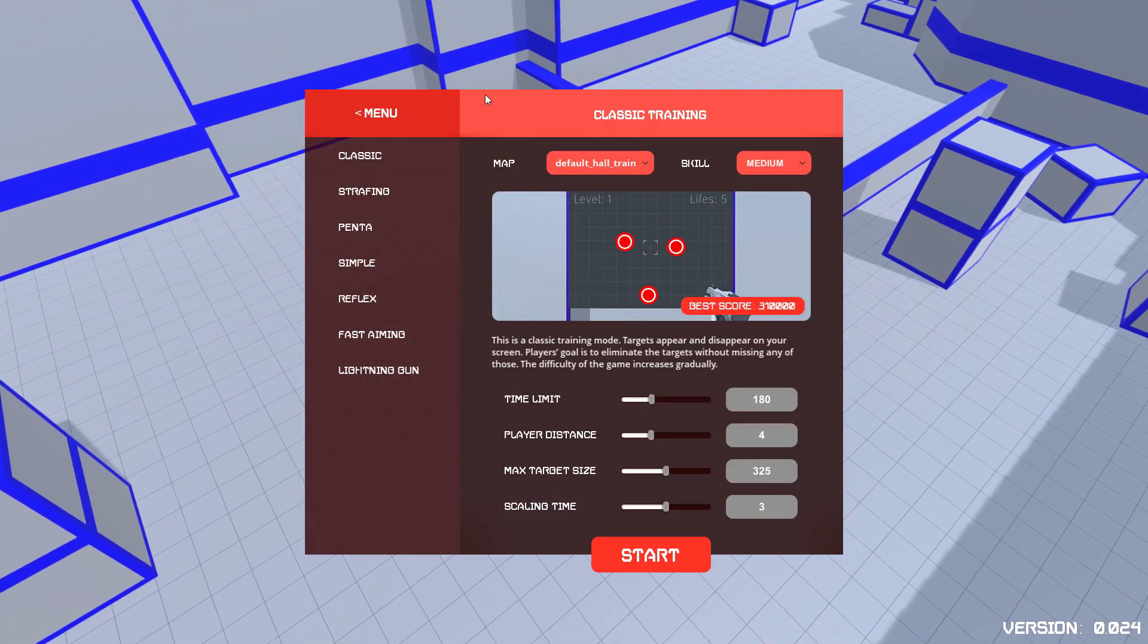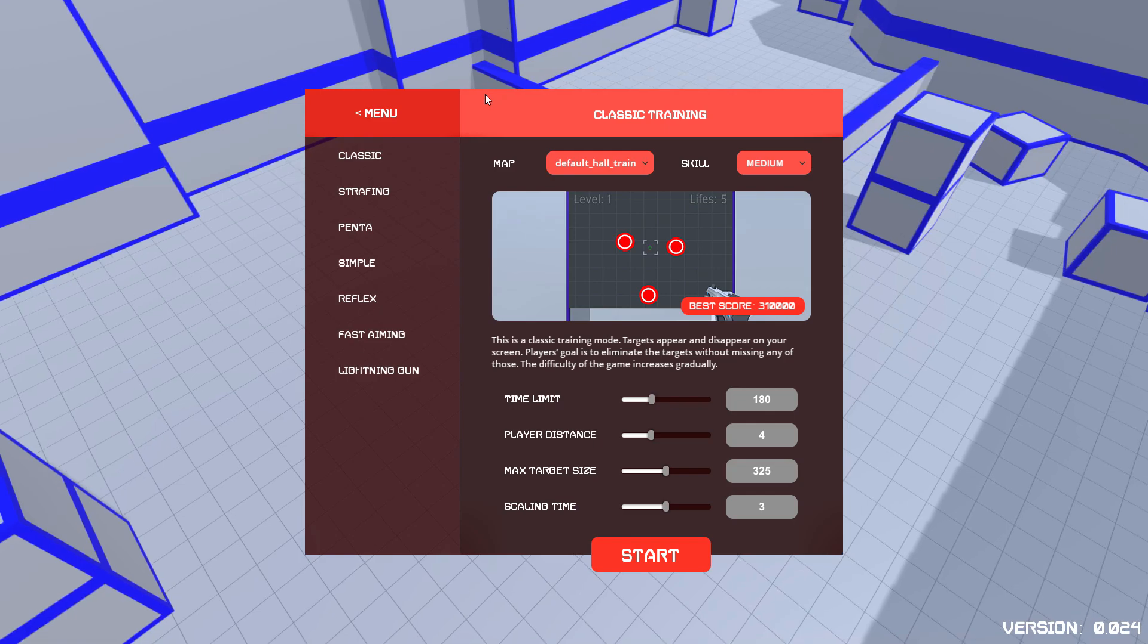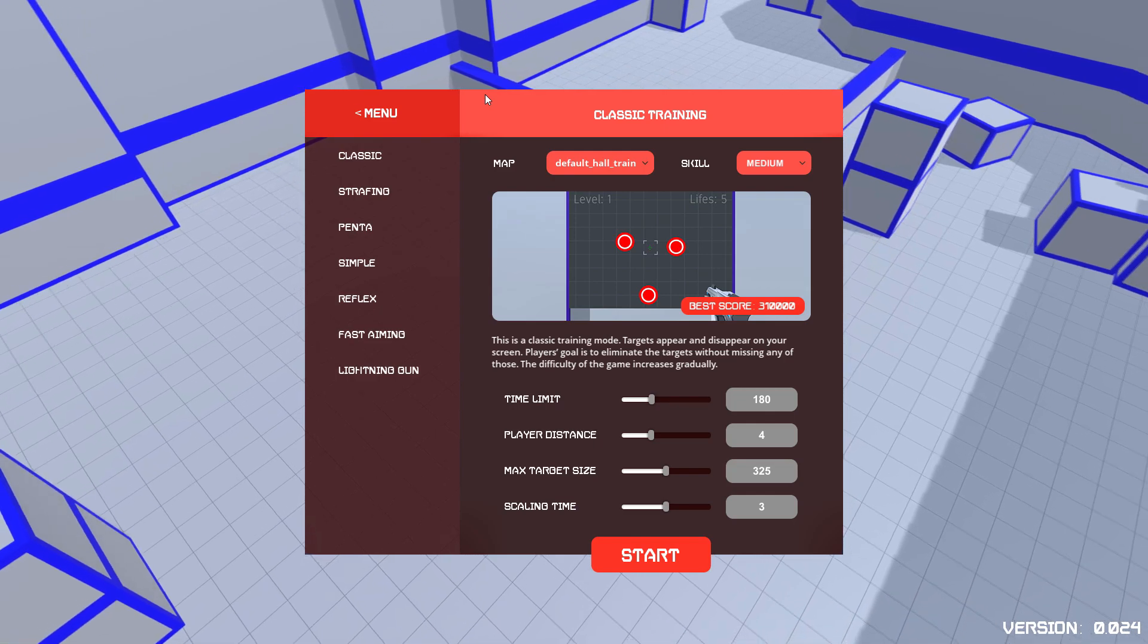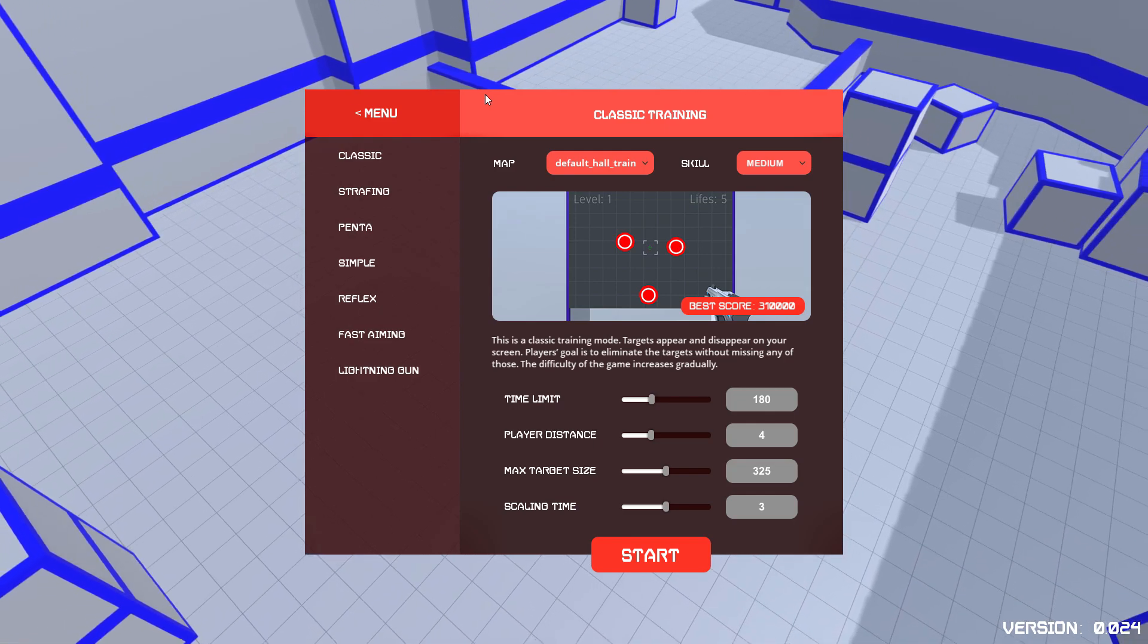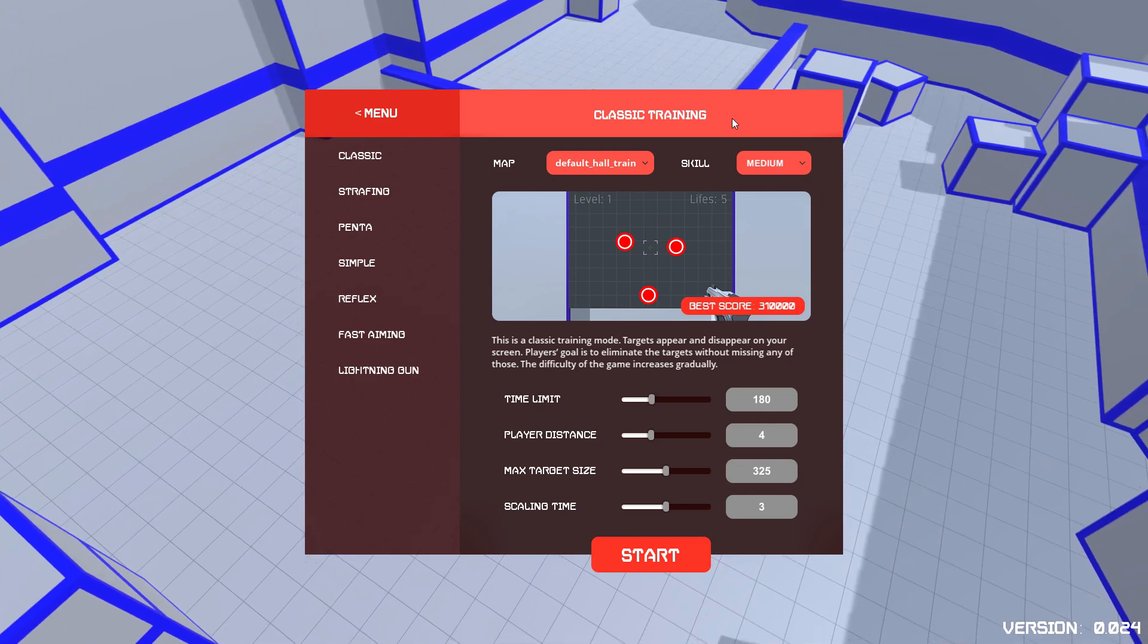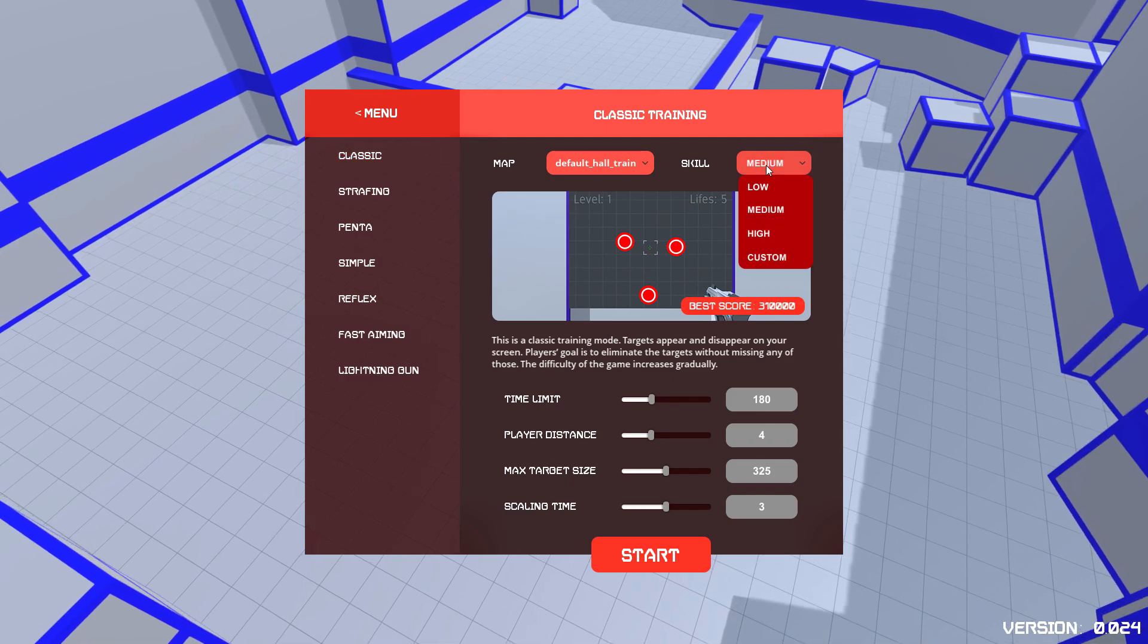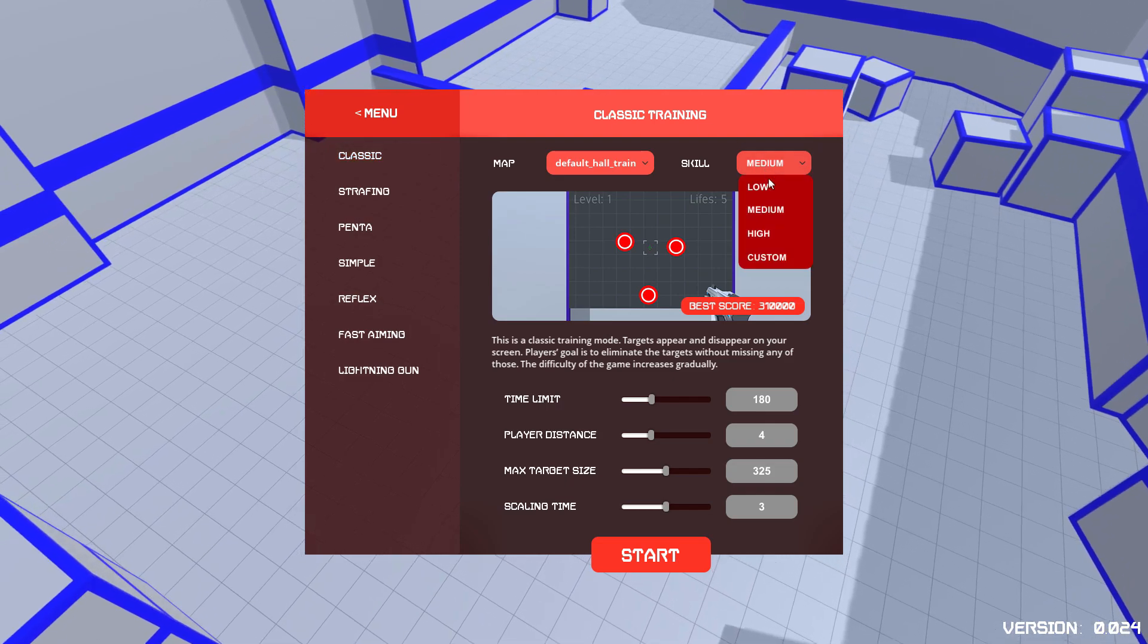If you've seen it on Steam and you're thinking about using it, let me show you some of the game modes that you can try and practice with. First of all, we've got classic. And as you can see, we can change all of the settings here.